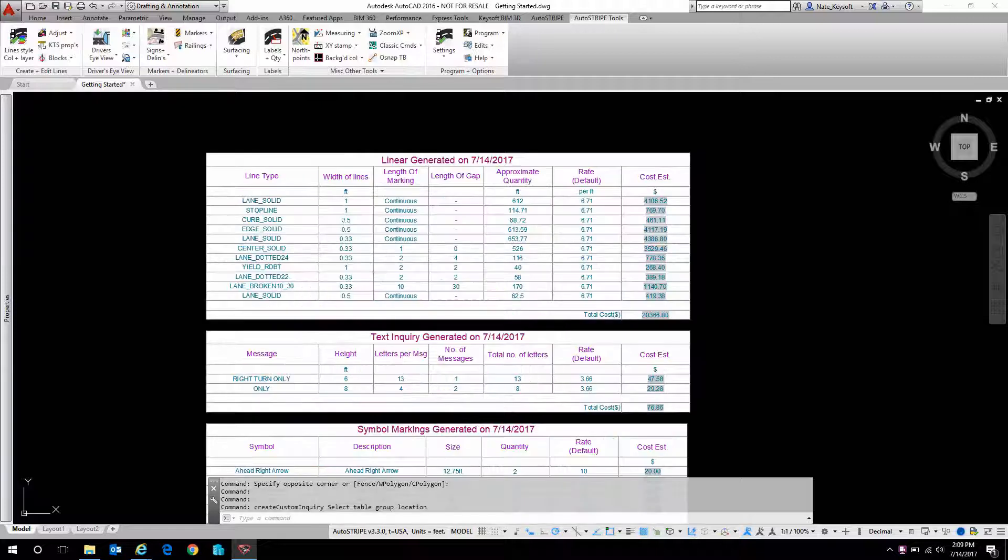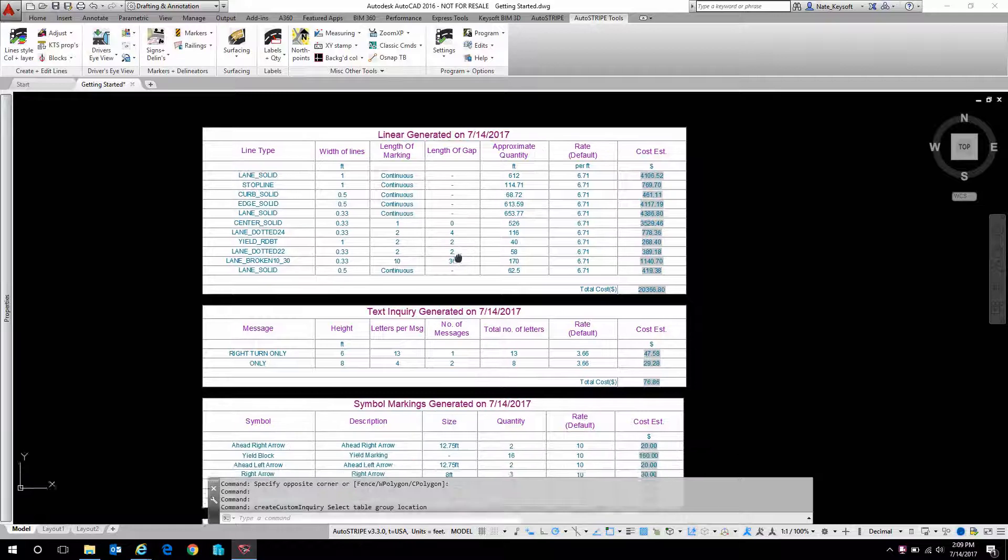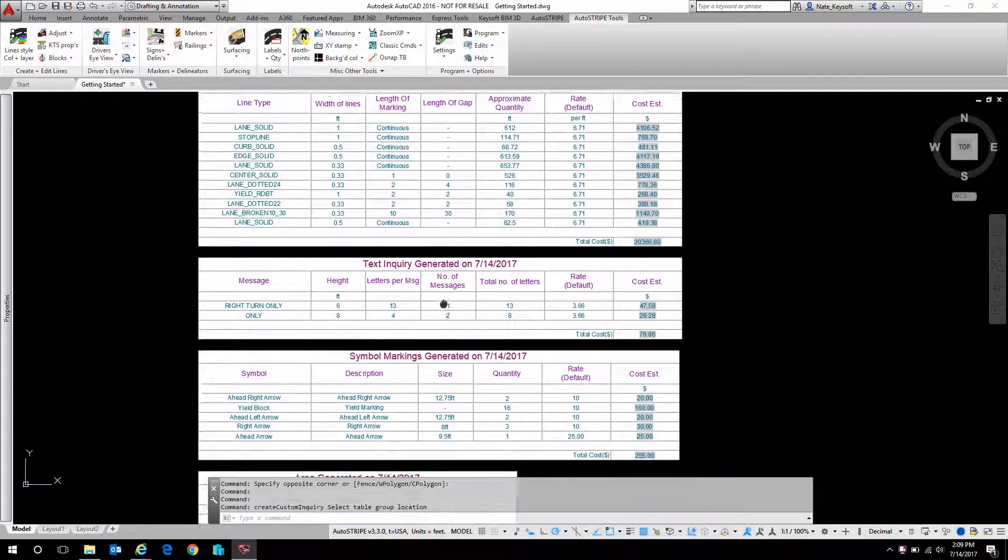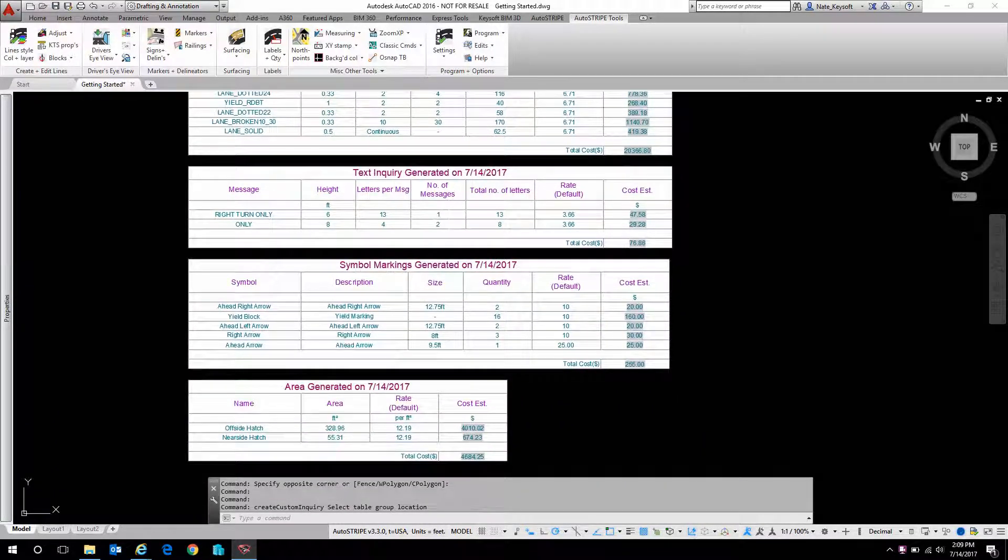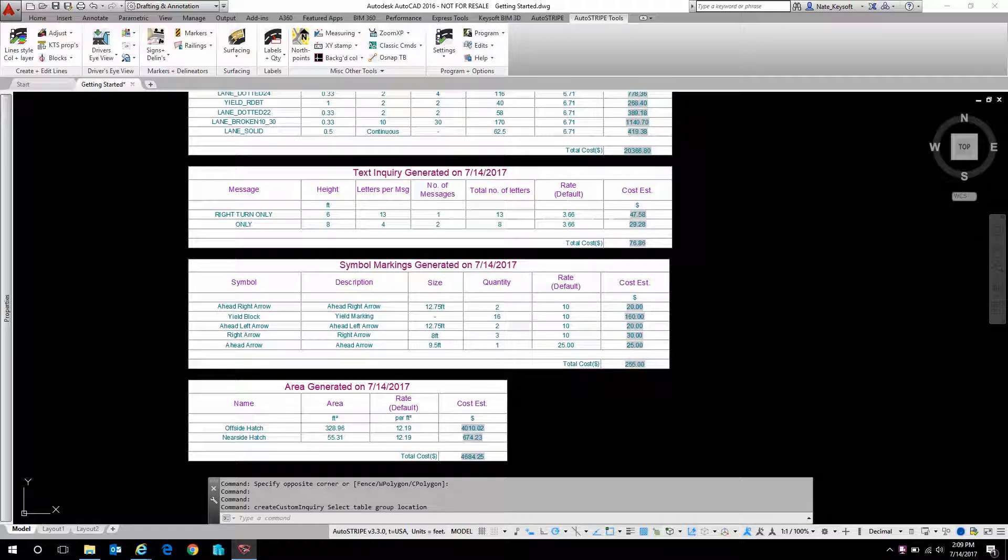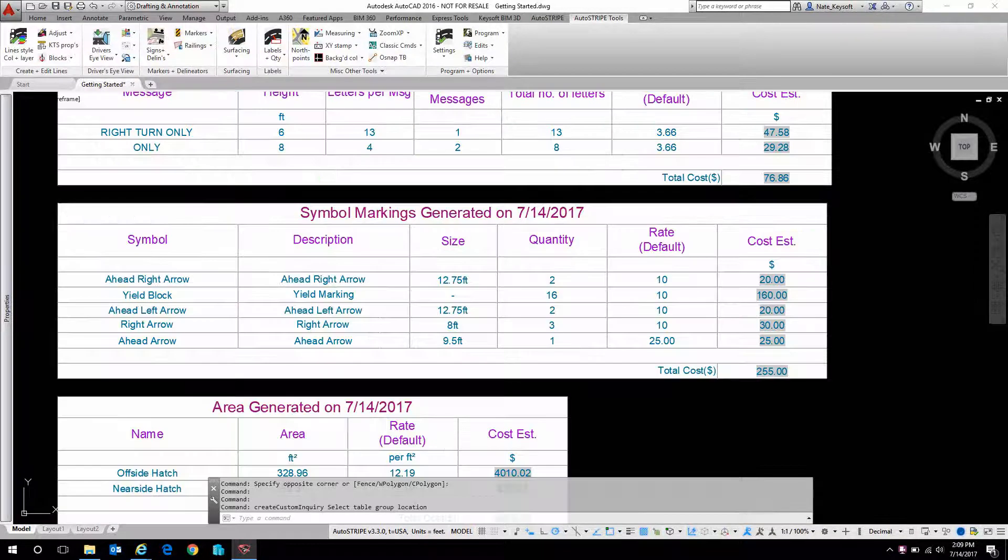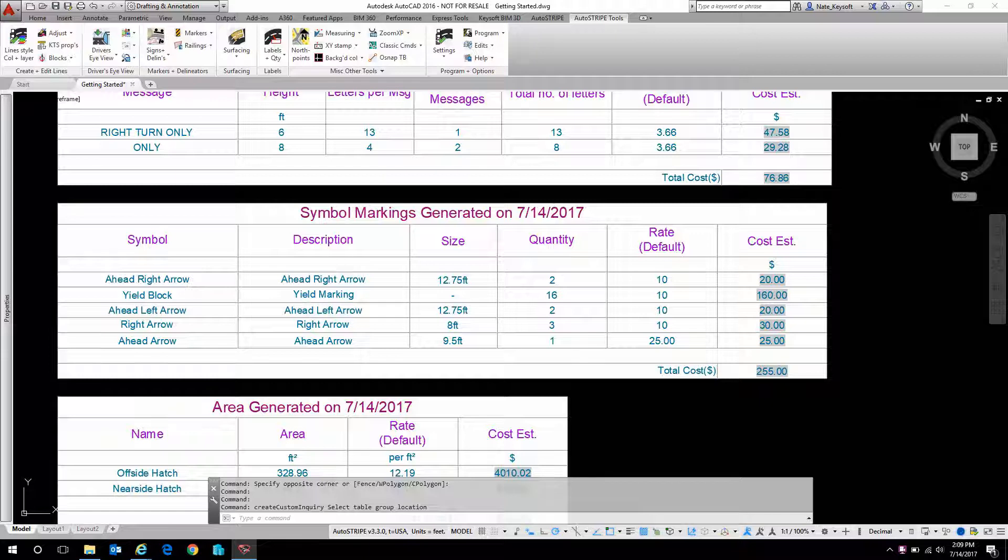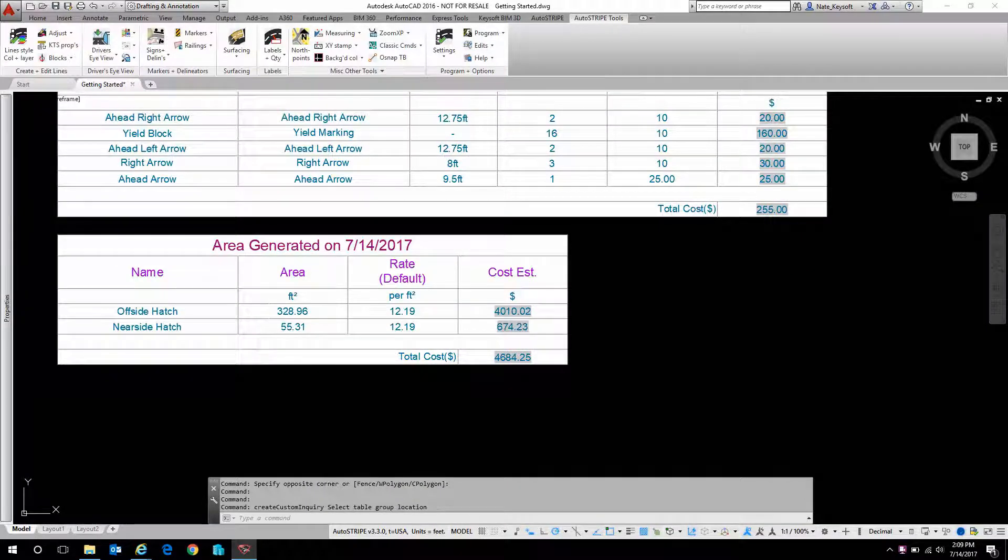We can zoom in and see that we have linear takeoffs for things like centerline stripes and lane lines. We have text objects, and these are a per-letter pricing basis. We have symbols like arrows that are also a unit-based pricing. And then areas for things like hatches that have a thicker marking pattern that you might be laying out by hand rather than by machine.